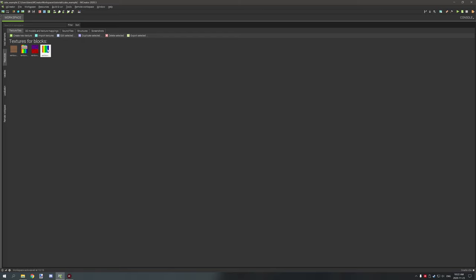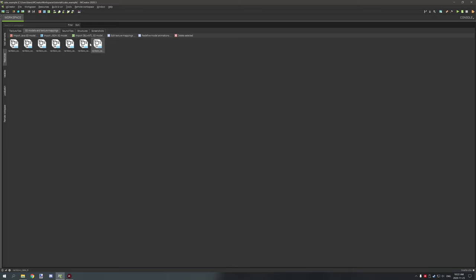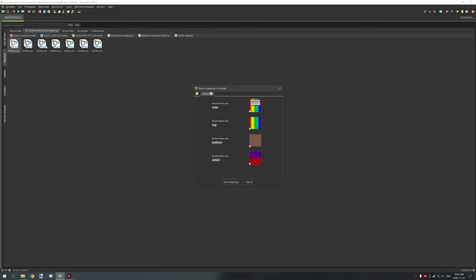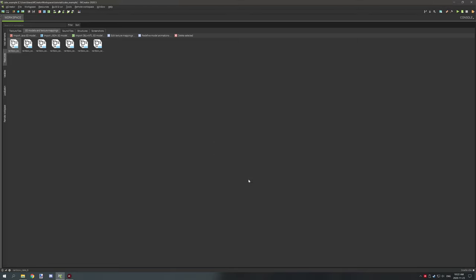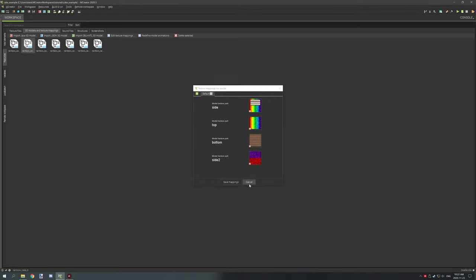We also have the top of the cake. For models we have a whole bunch of different block states — a total of seven, so we'll need to import them. They're pretty straightforward: you just need to align side one with the side one texture, side two with the side two texture, and then the top and bottom is straightforward and easy to set up.